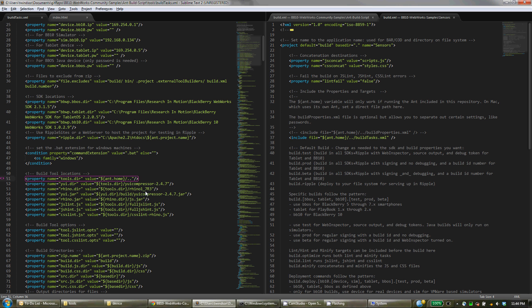And then everything else is relative to that. And that's all the settings that you really need to get into in order to use this.